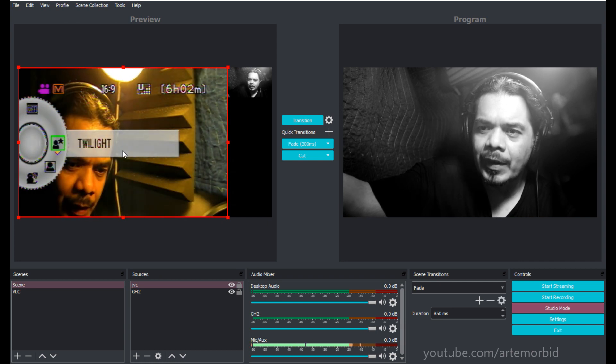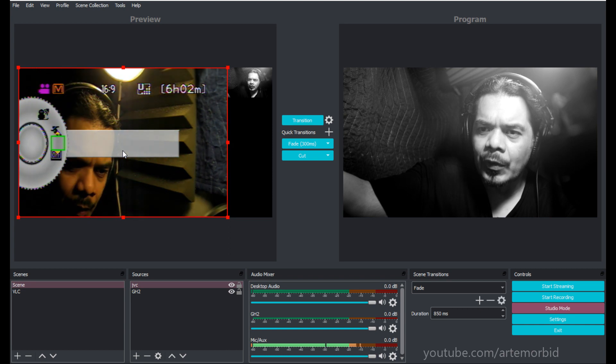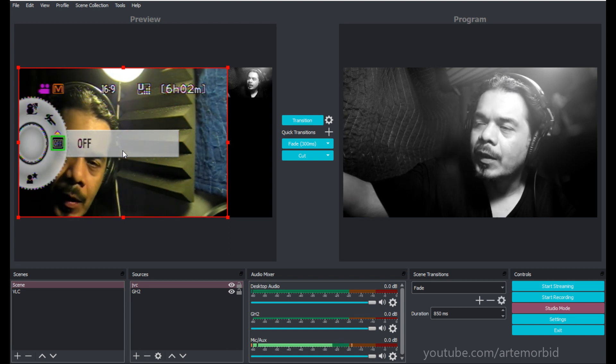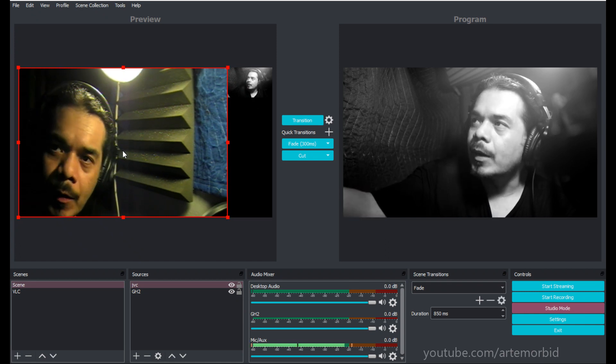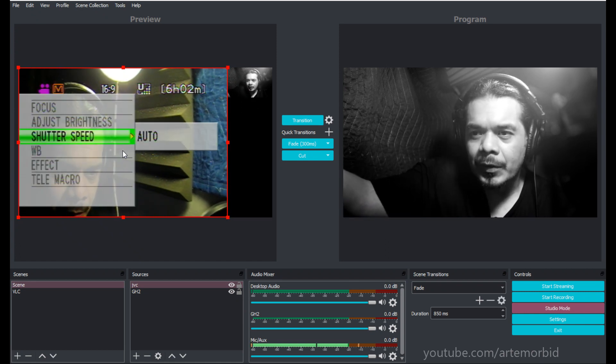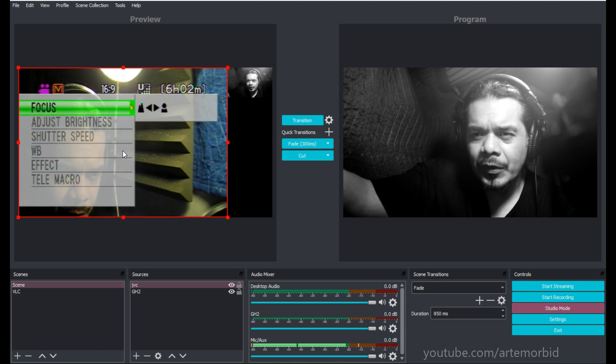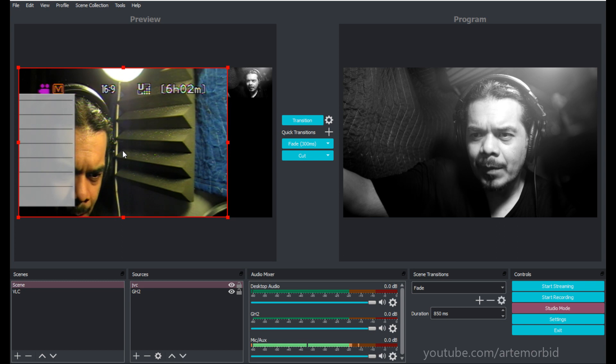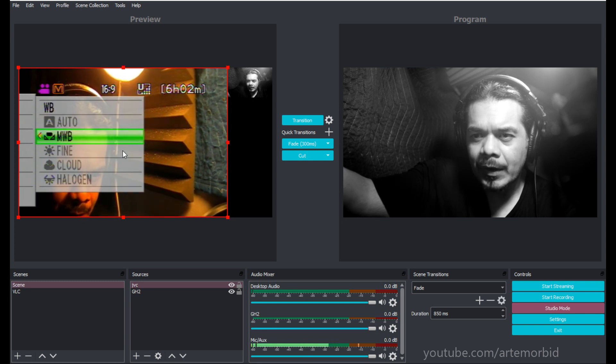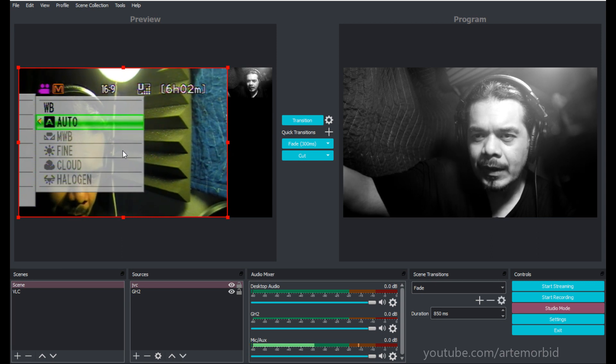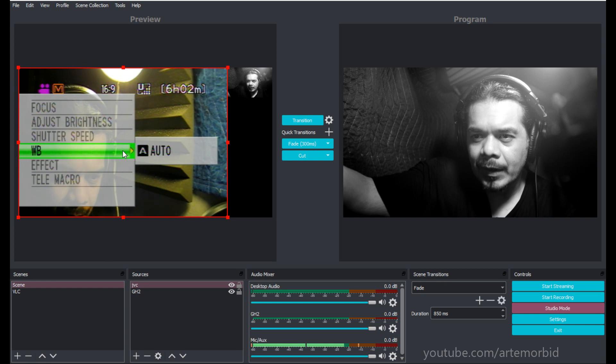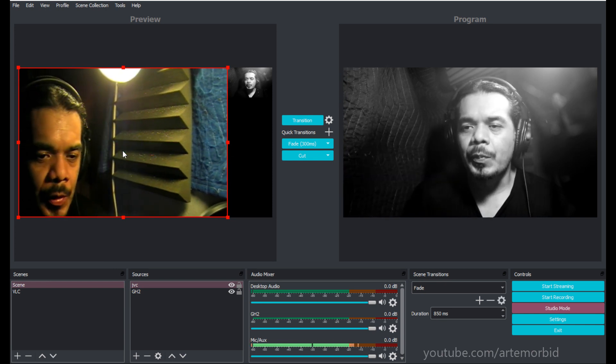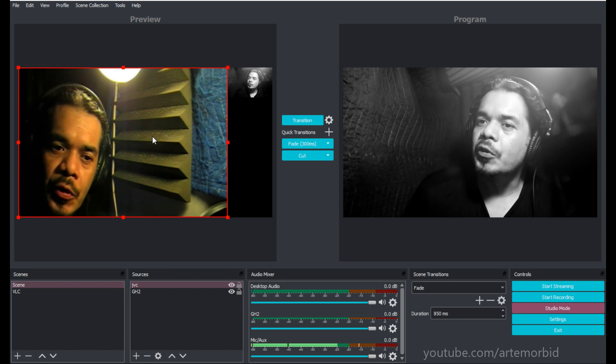You can mess around with these modes if you want, but I don't want to mess with it too much. It gives you different quality videos depending on what you want. You can also go in here and do some adjusting - focusing, white balance. Let's just leave it on auto.